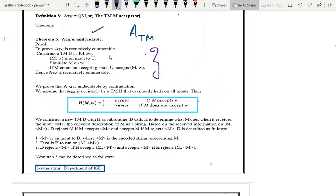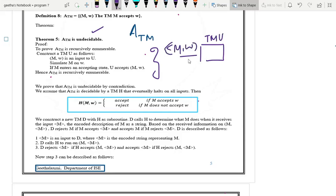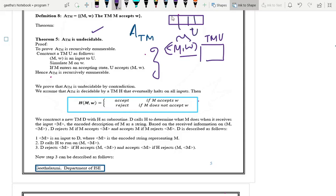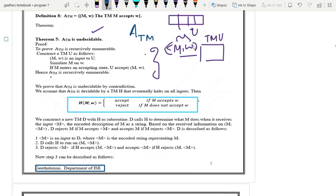What is recursively enumerable? It may or may not halt on the input — whatever you are going to supply for the machine. So I am going to construct one Turing machine U, for which M comma W is the input. As I told earlier in the last video, this is in the form of encoded description form. Your Turing machine information and the string will be fed to the Turing machine U. So the tape of Turing machine U will contain these details — that will be the input to U.